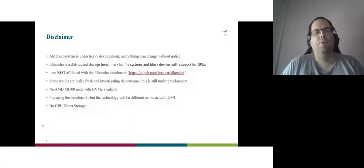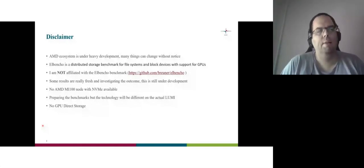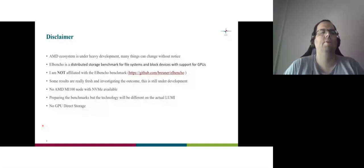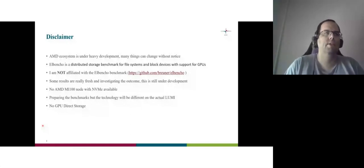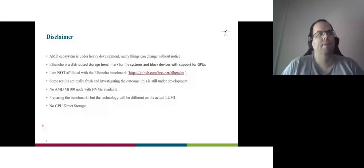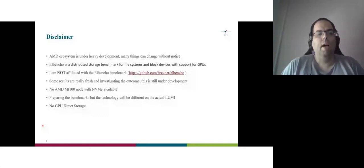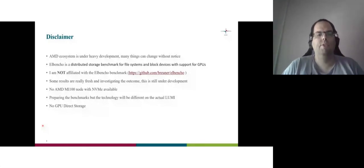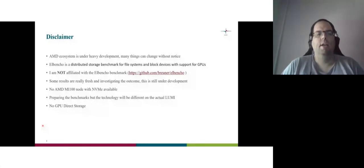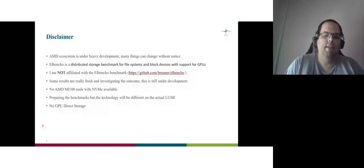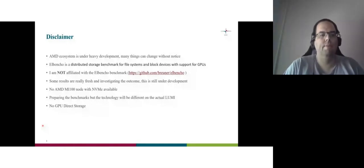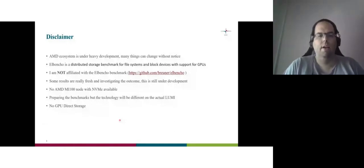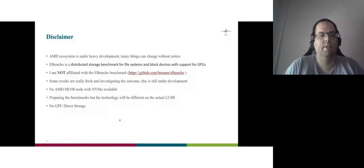I was hoping to find an AMD MI100 node with NVMe. I couldn't. So I used a more simple storage for the AMD part. And the plan is preparing the benchmarks, but the technology will be different on the actual Lumi because it's not this GPU. It's not the storage and many other things are different. And also there's no GPU direct storage for my experiments because we don't support it.